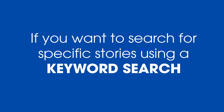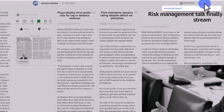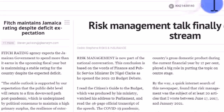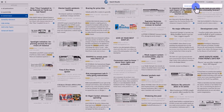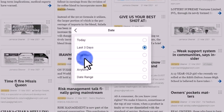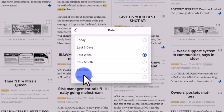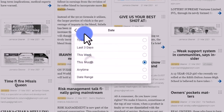If you want to search for specific stories using a keyword search, click the search icon to the top right of PressReader, then enter your search word. For advanced searches, please enter your date or author's name, then click search.